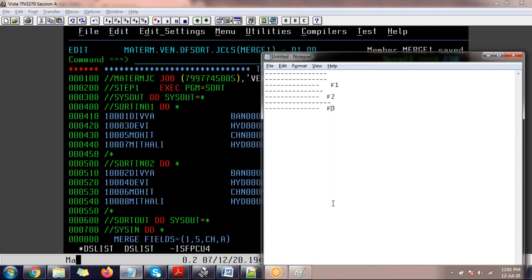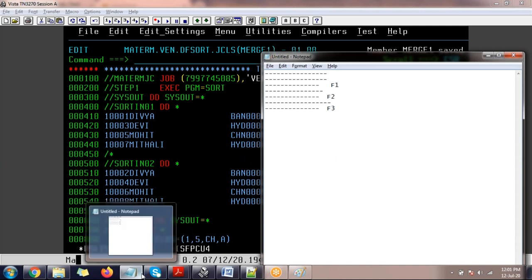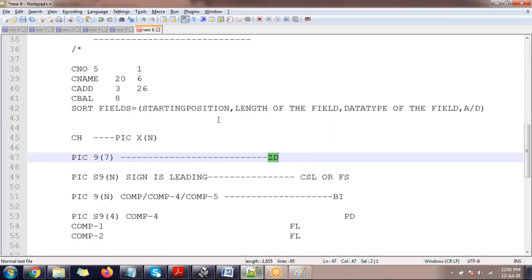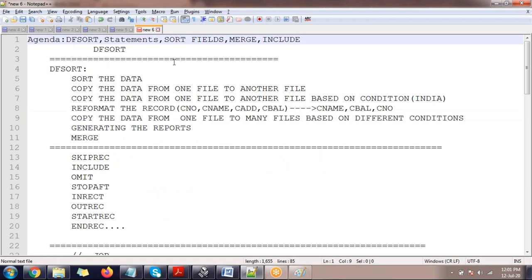I thought of discussing INCLUDE also in today's session but could not. So I will be explaining INCLUDE, OUTREC, and OUTFIL — three control cards — in the next demo. That's all from my end for this webinar.